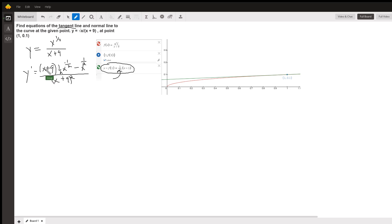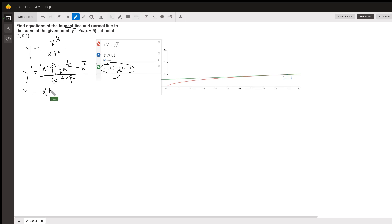Now, at this point, we could find y prime of 1 by plugging 1 in for x. But I thought I would just take time to show how we might simplify this expression.